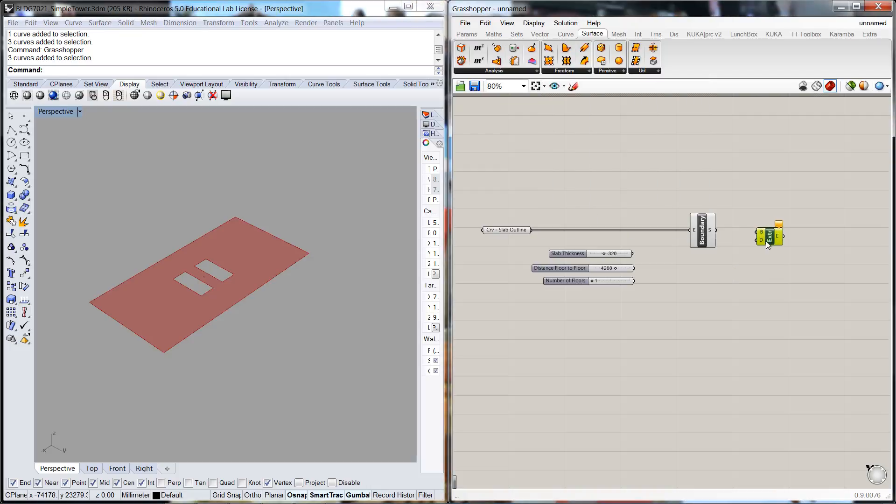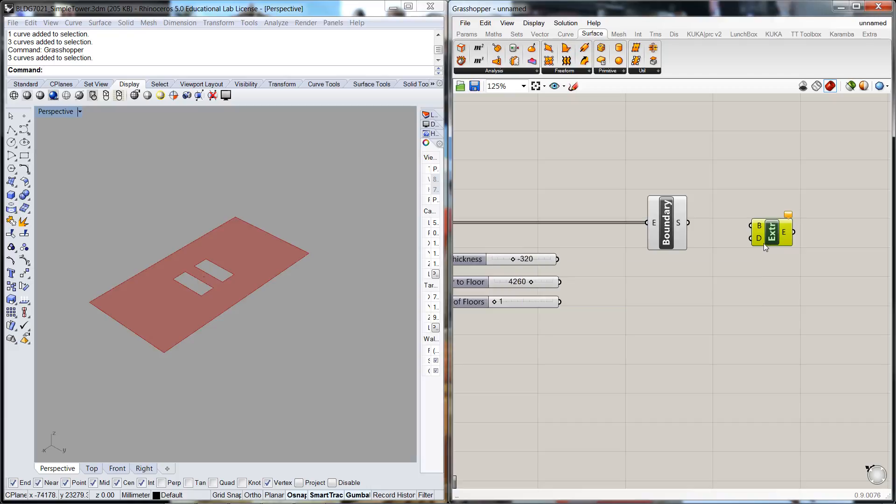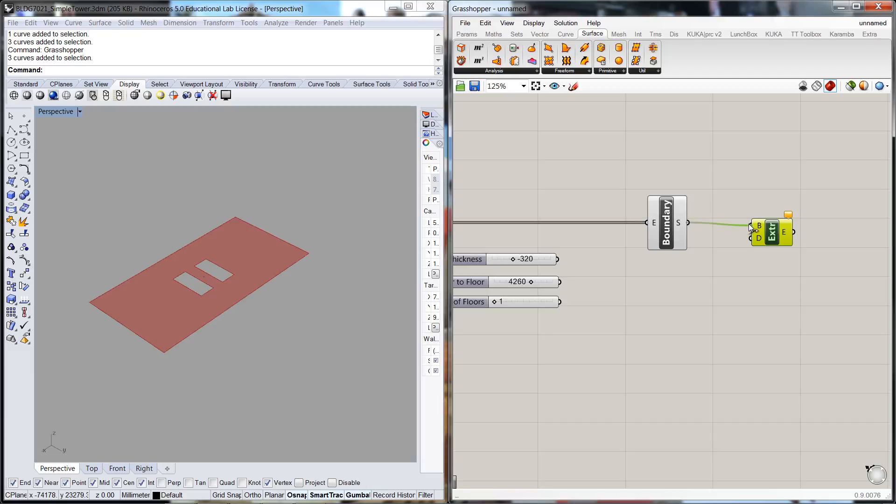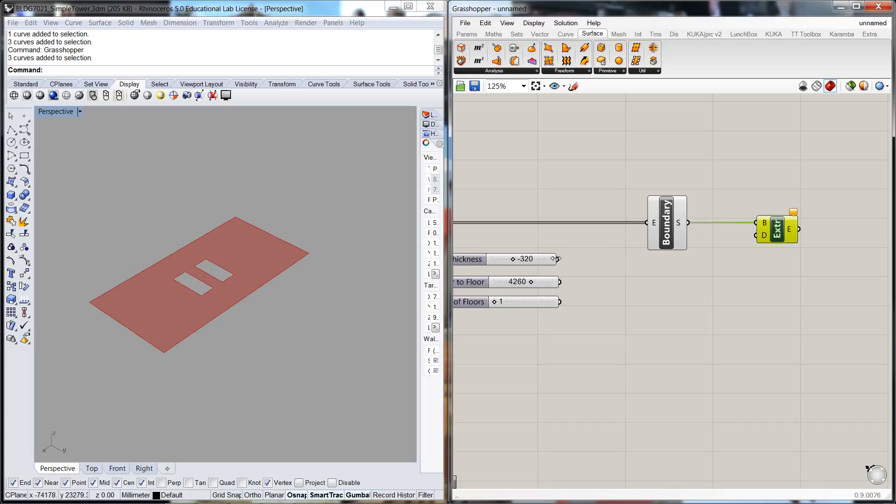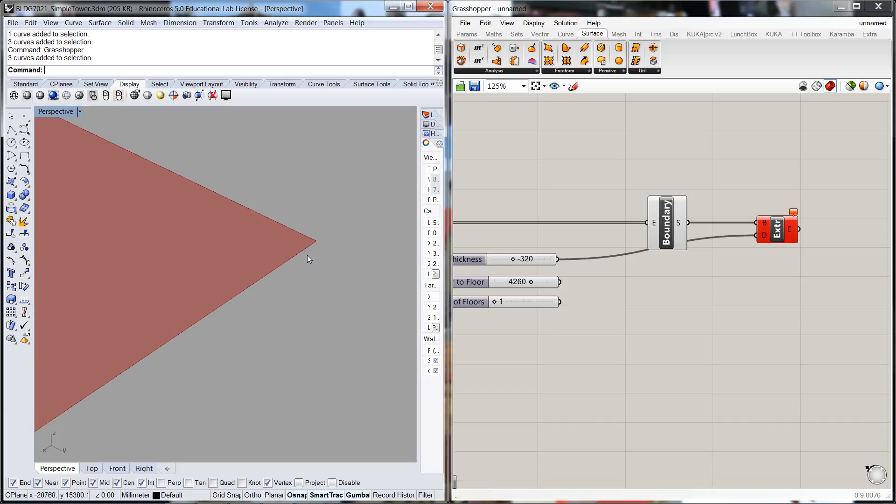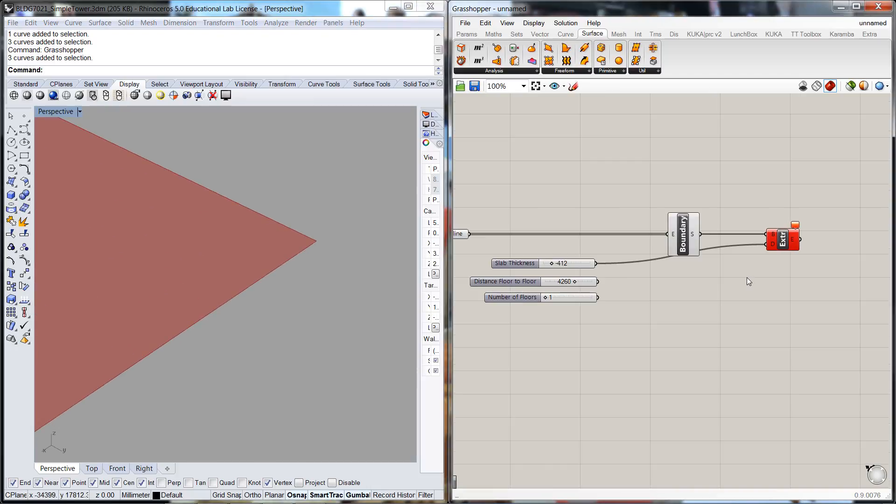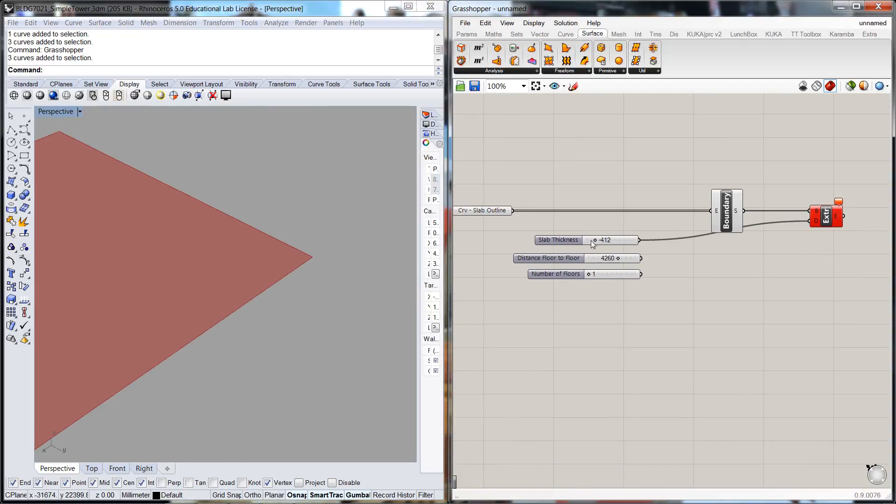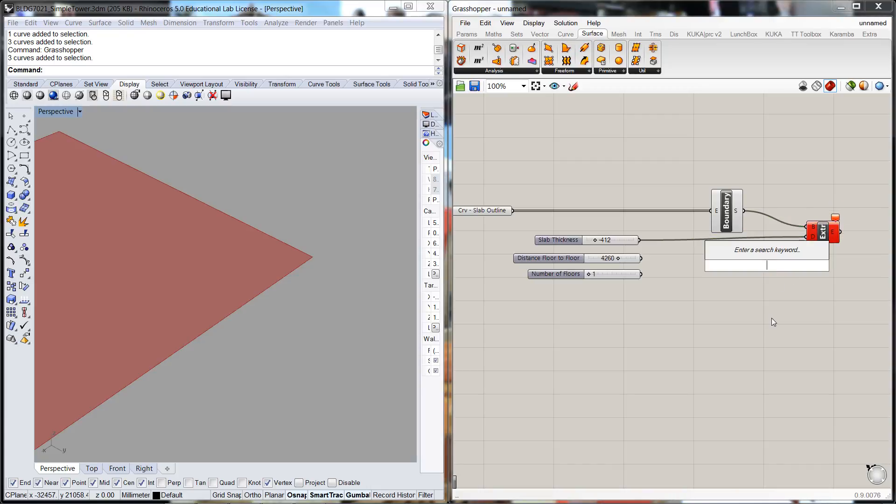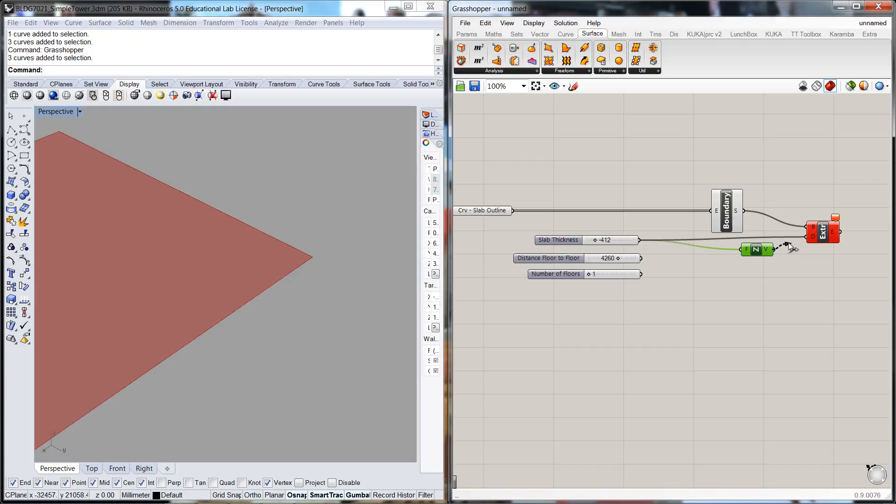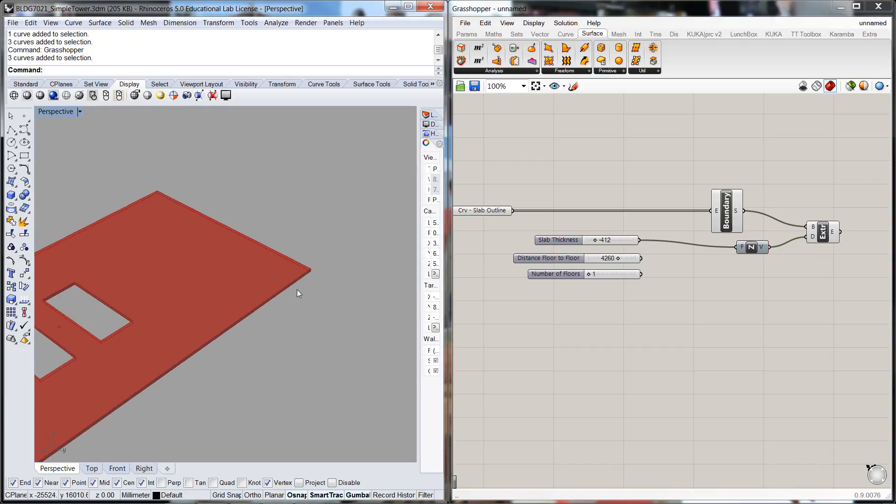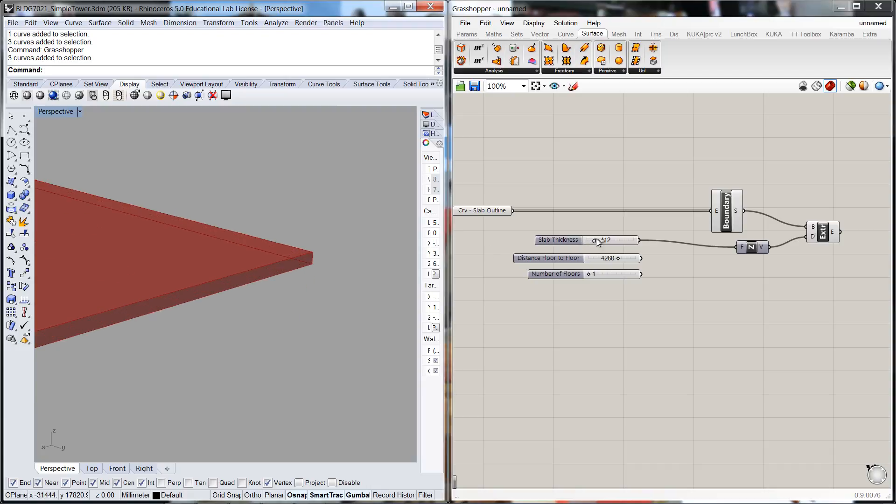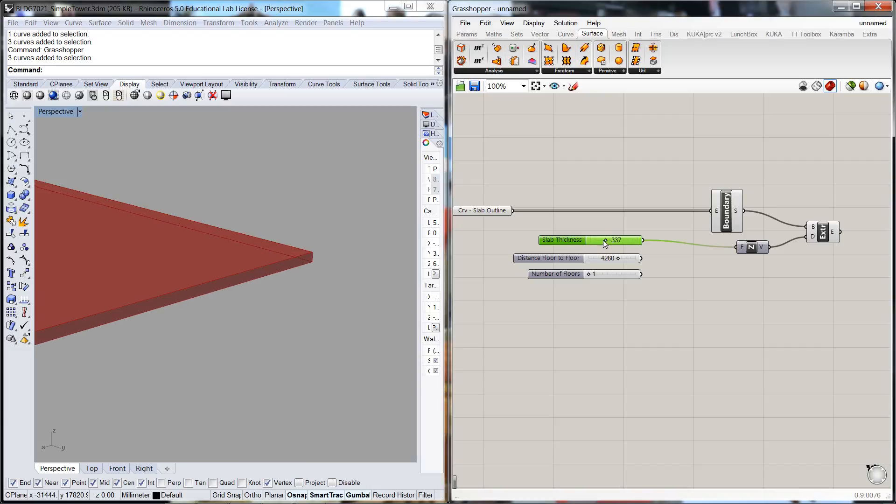For the extrude we've got a base profile or a surface, so we'll connect it into there. That's our profile geometry and D is the distance that it's going to extrude. Part of the issue is that we're extruding but it's actually not knowing what direction to extrude into. So we're going to have to give it a translation vector, telling it to extrude in the z direction. Now if we connect into there we should see the thickness of our slab. If we dial this we can see it vary in thickness.